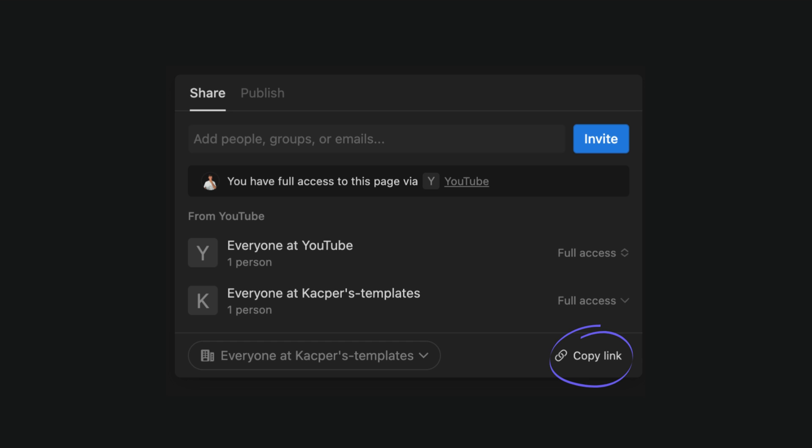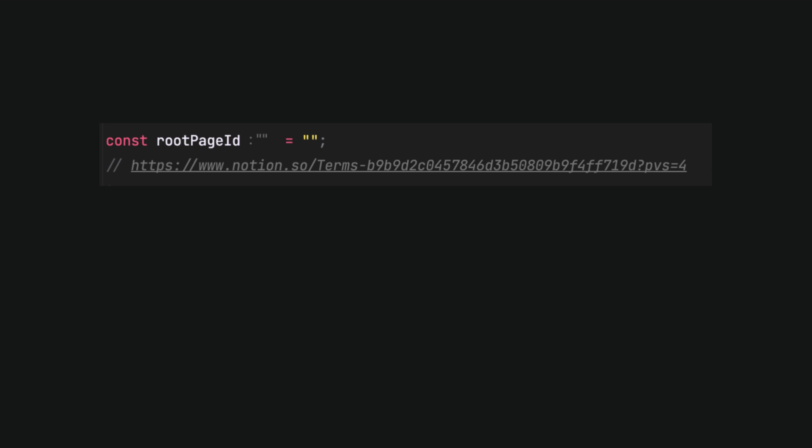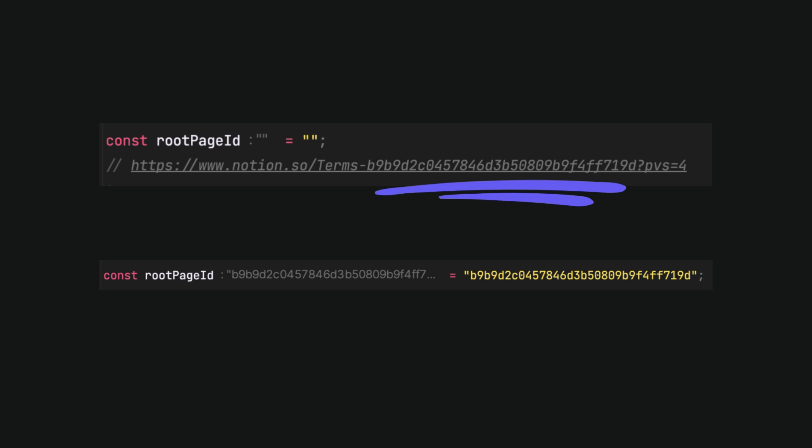In our Next.js 14 app, go to the page you want to use with Notion. In this case we will open a home location. Then paste the link as a comment. We have to create a root page ID variable. To have it done, cut string after dash and before quotation mark. This is the root page ID.